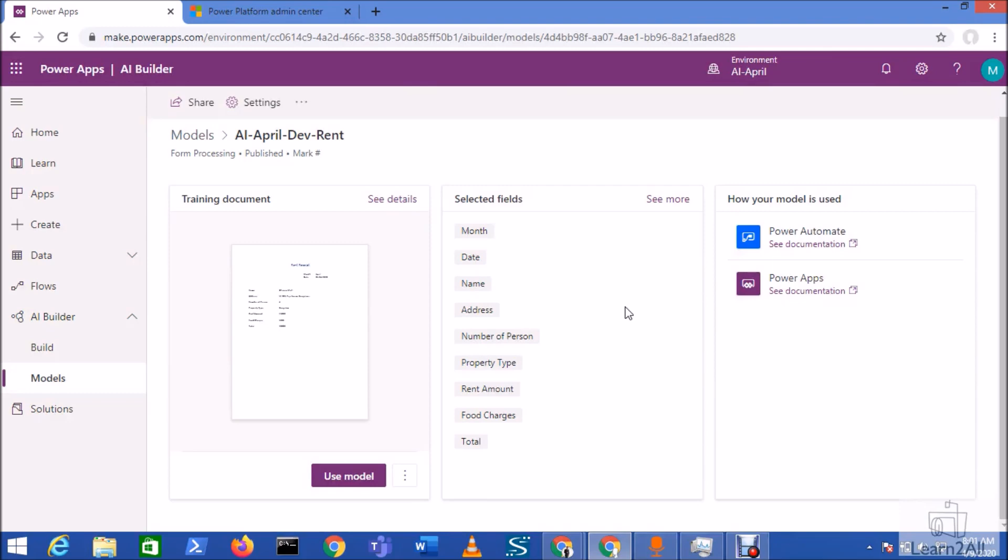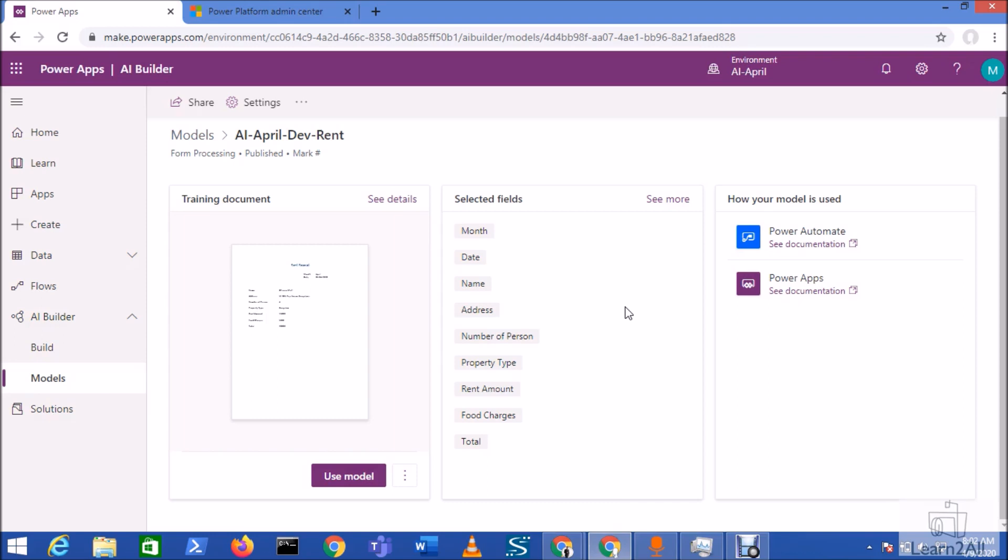Welcome to Power Platform AI Builder Series for Form Processing. You are watching the 4th part of this series. Myself Dhruvind Shah. During this session, we are going to build a Power Apps based on the Form Processor AI model which we have developed in our previous sessions. If you haven't got a chance to view my AI Builder Form Processor session, please refer to those videos. Links are available in the description box.